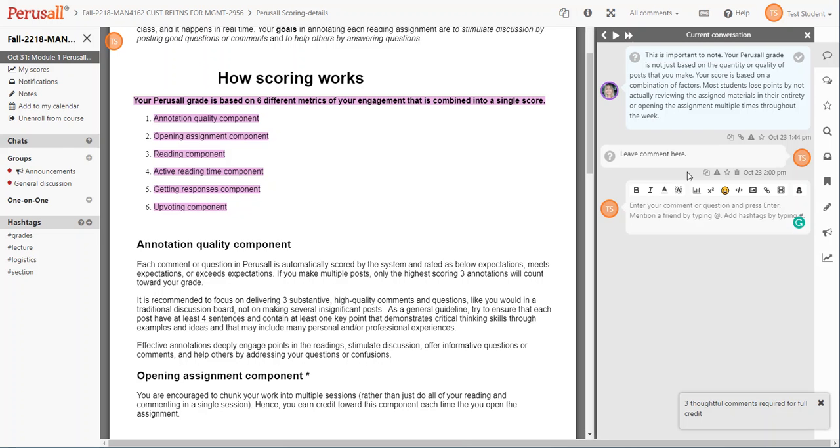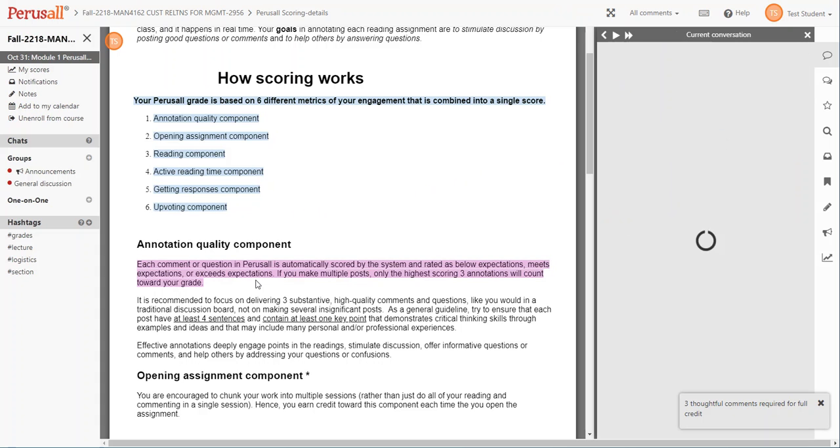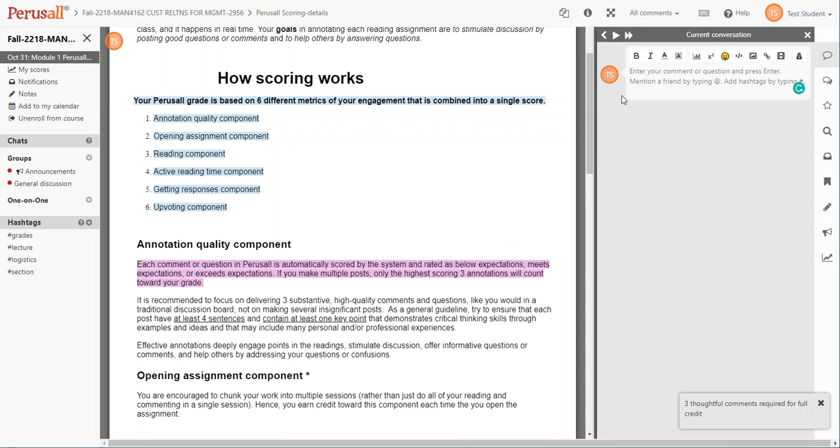To start a conversation, highlight some text, something that you find interesting or engaging that you would like to begin a conversation on, and you'll see the panel open to the right where you can type your comment.